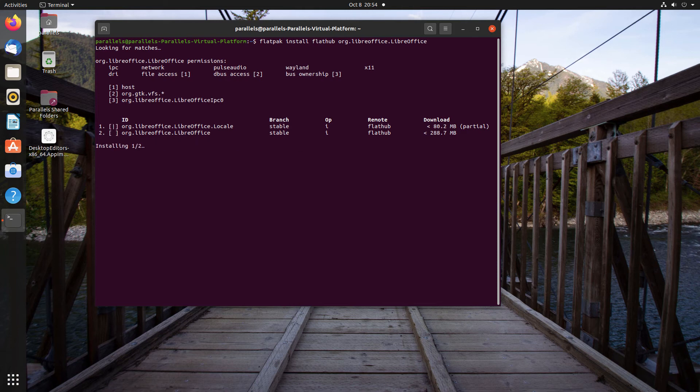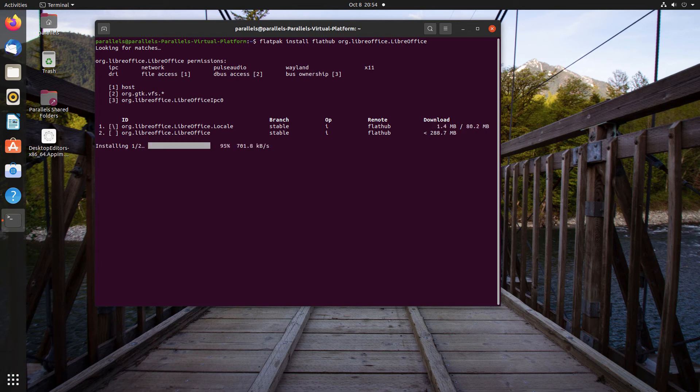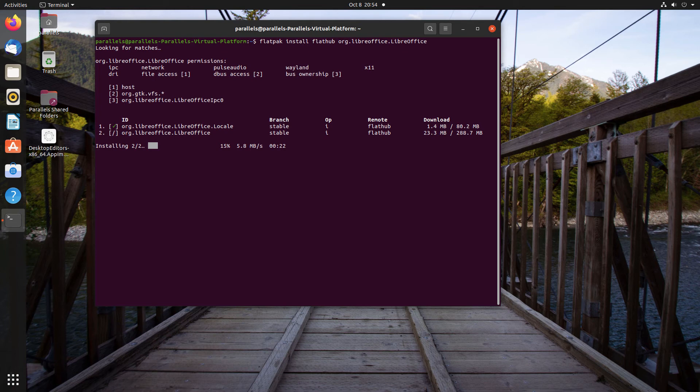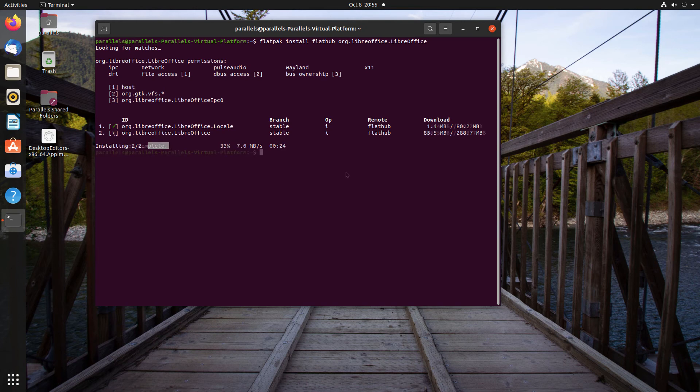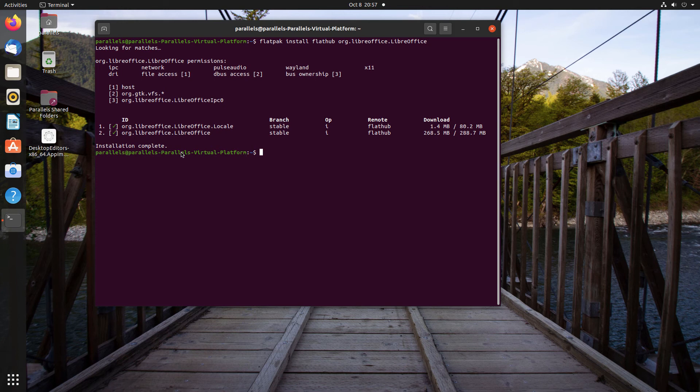And you might have to enter your administrator password. And then simply wait for it to install. Once it's installed, you'll see a message that says something like installation complete, and see an empty prompt again.